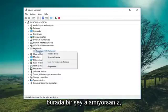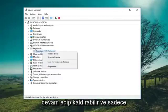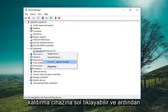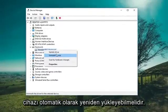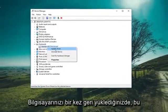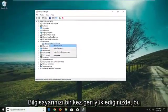If for some reason you weren't getting that option, you could go ahead and uninstall it — just left click on Uninstall Device. Once you restart, Windows should automatically reinstall the device.